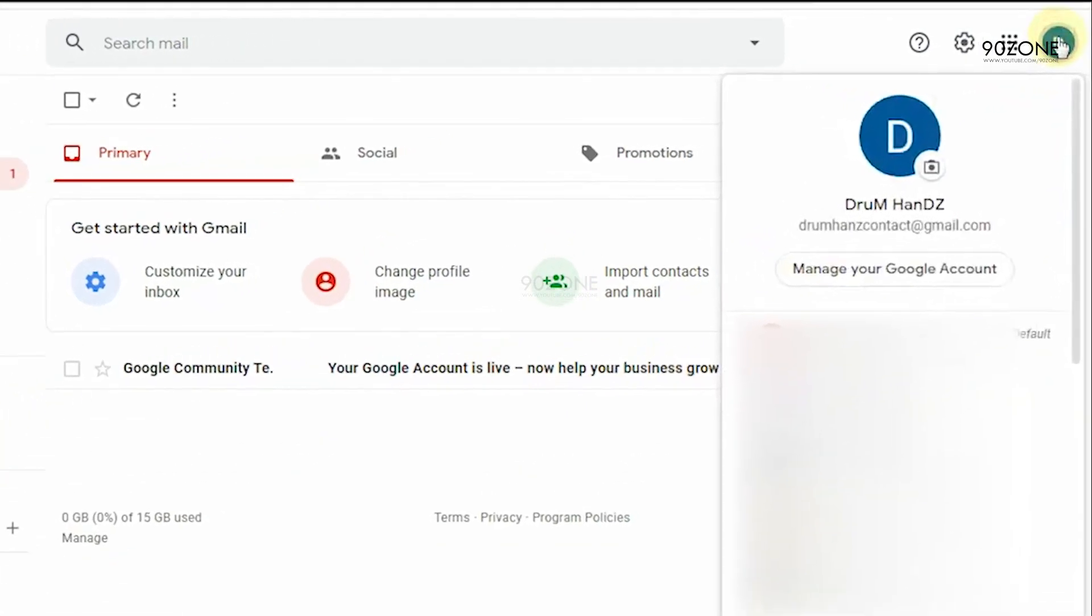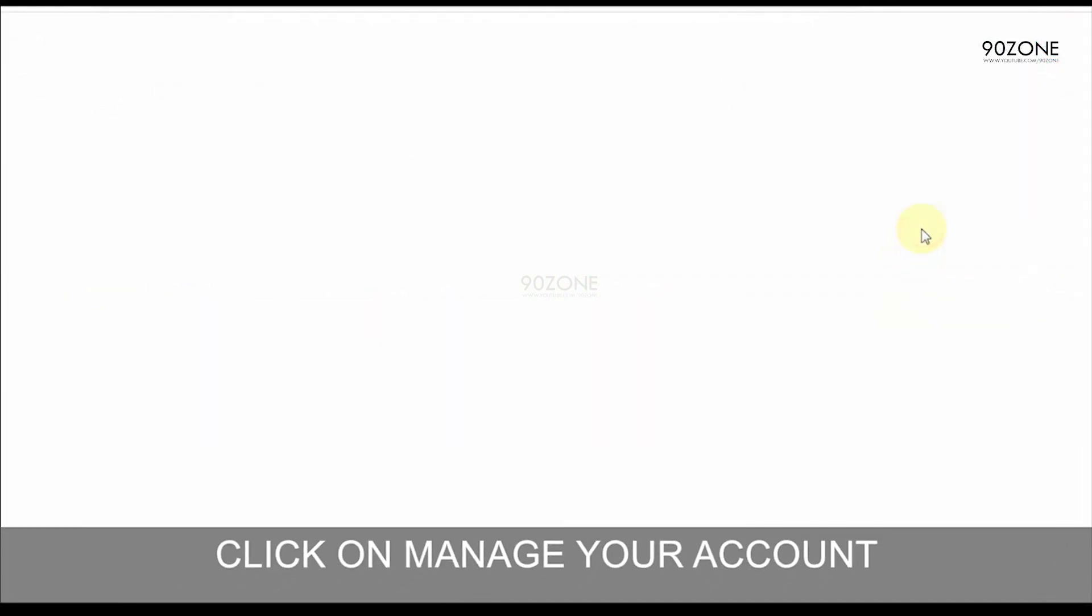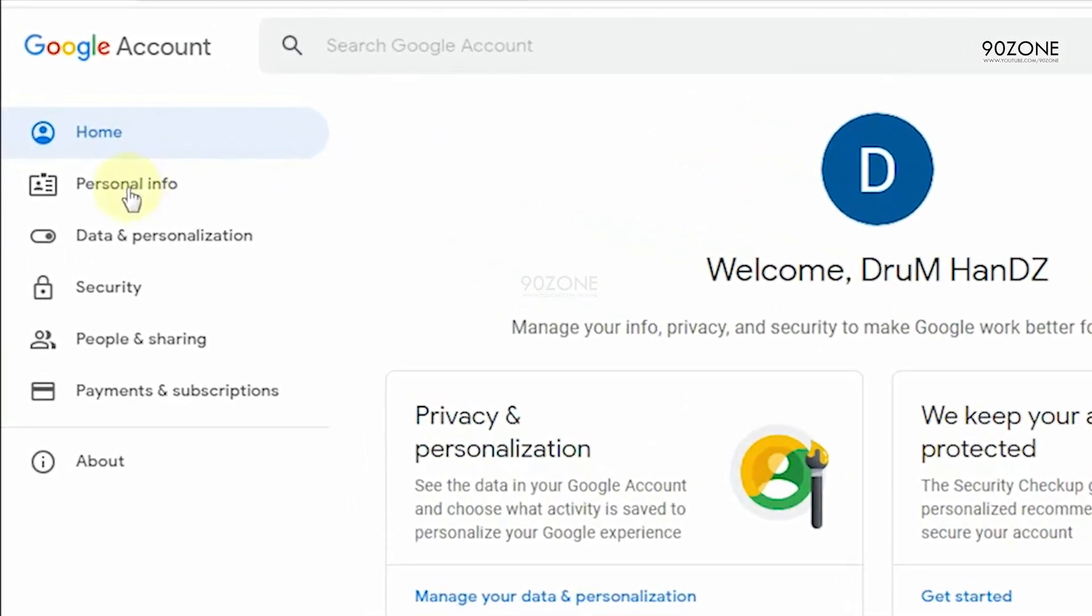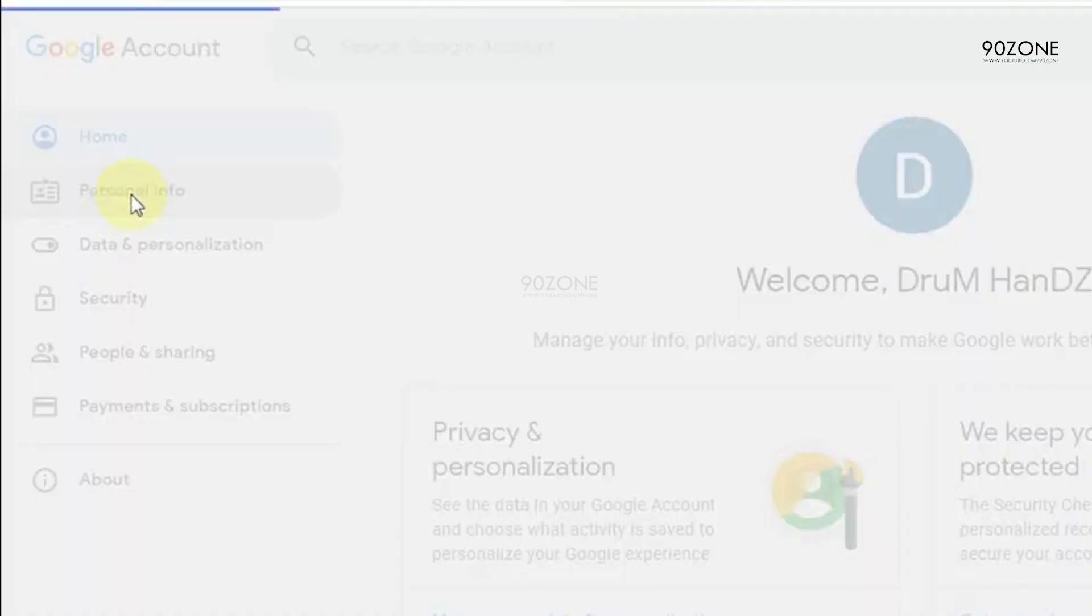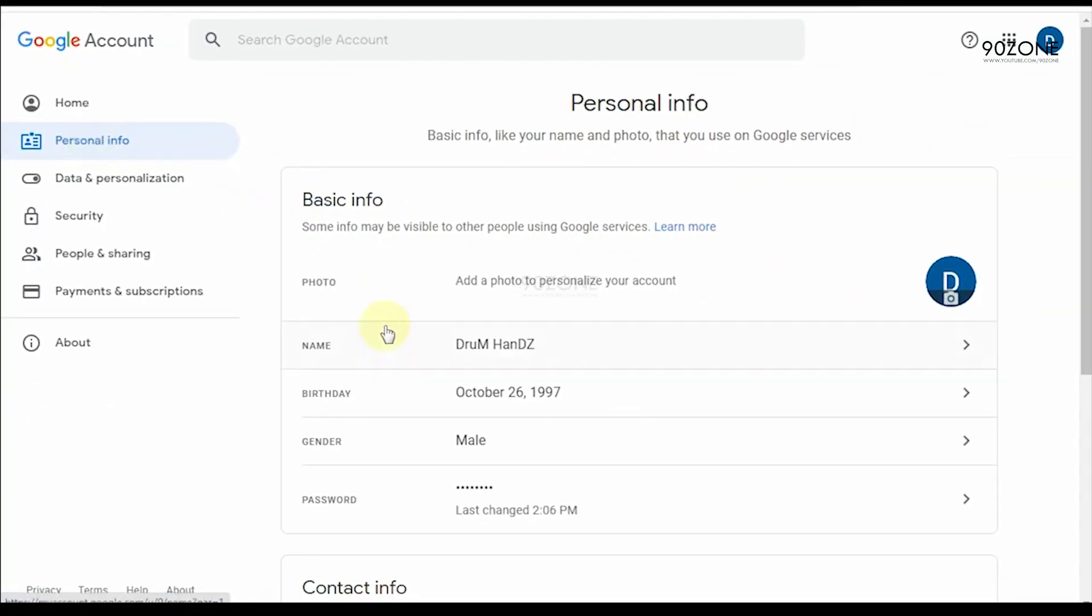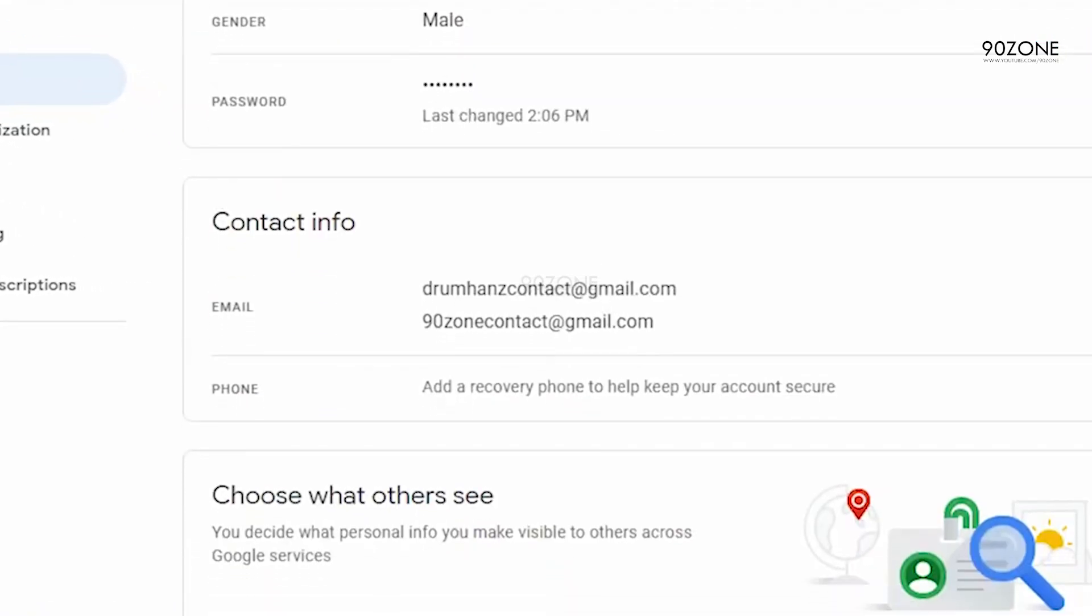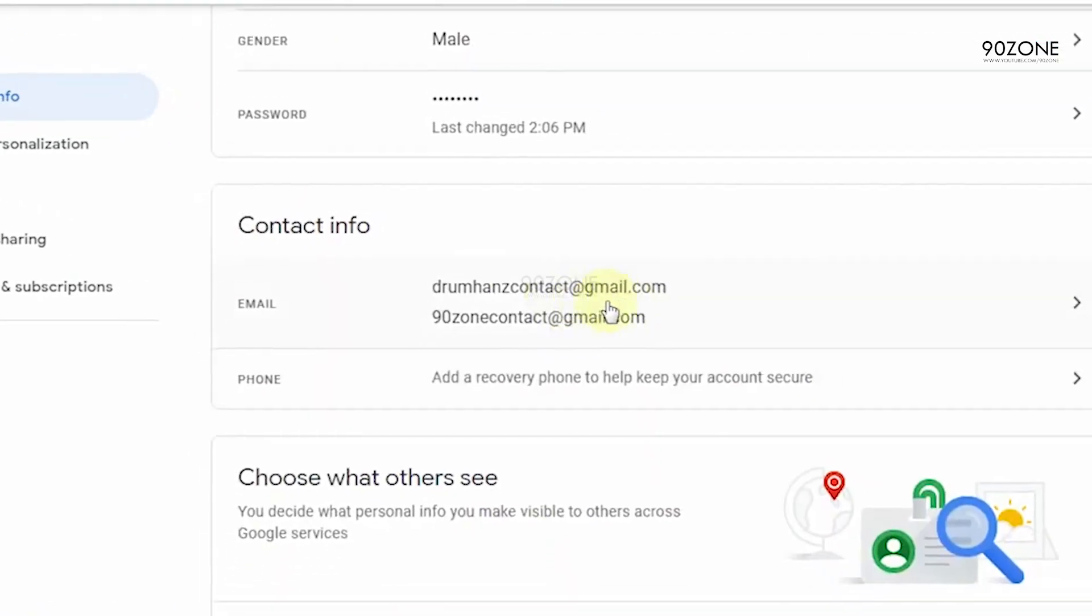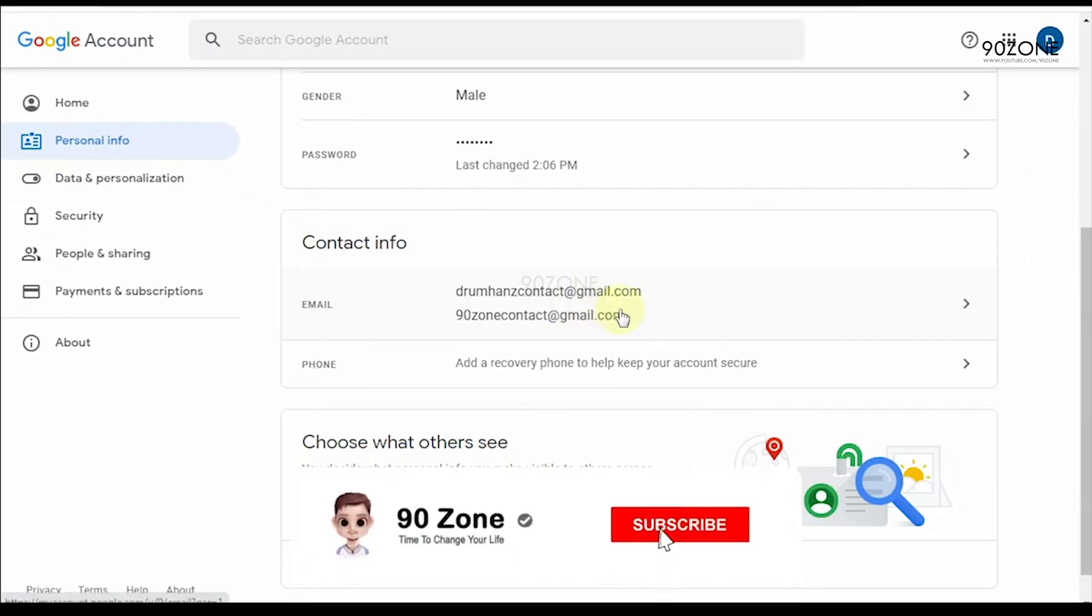Click on the profile icon and go to manage your Google account. Click on personal info. Scroll down and click on your email.